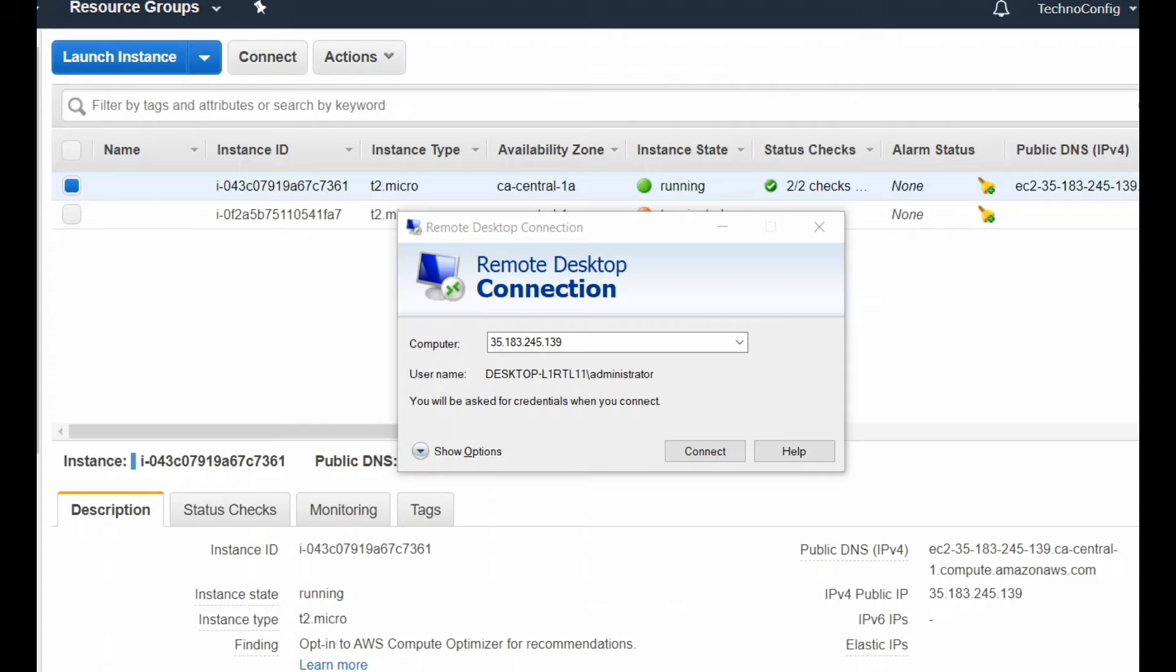In this case, the remote machine is Windows Server 2019. Basically, I want to transfer some files from my local laptop to the virtual cloud server.